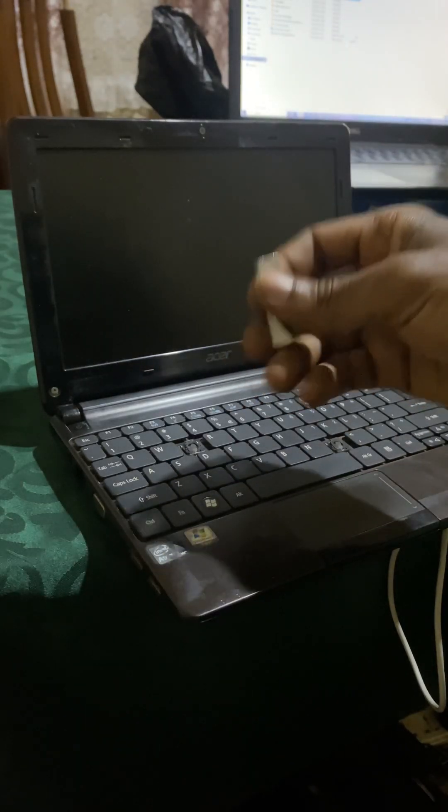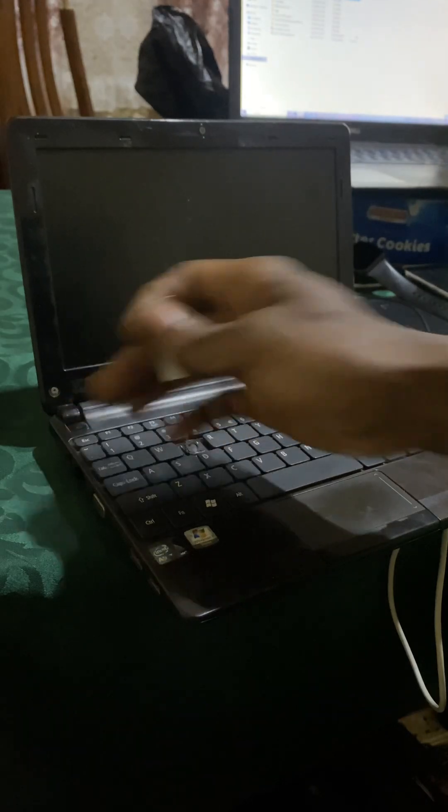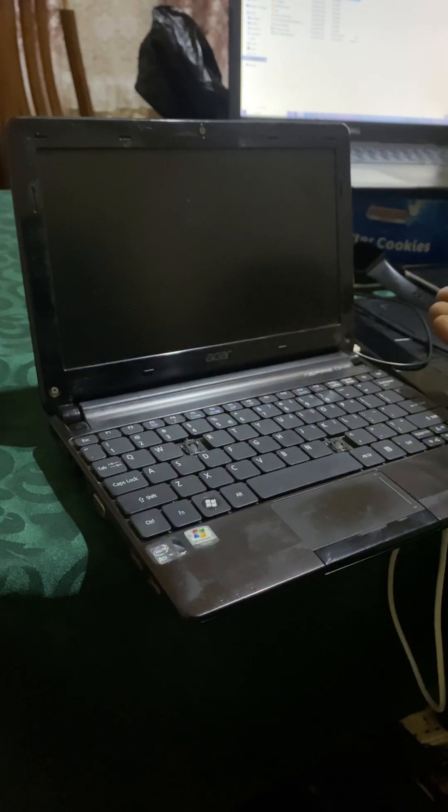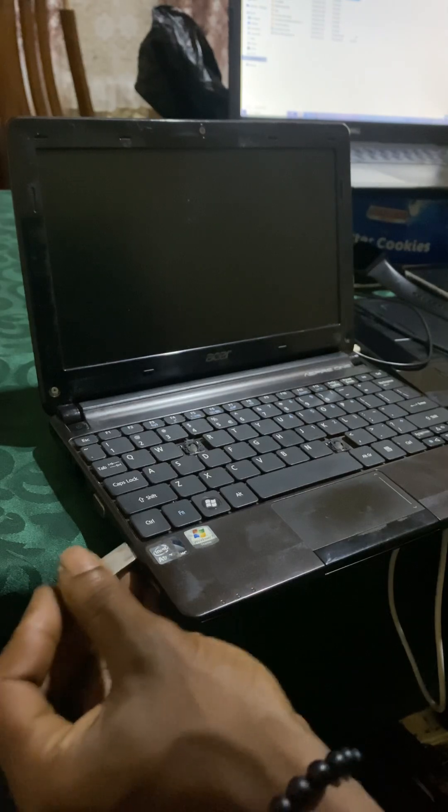Hello YouTube, this is John. In this video, I'm going to show you how to enable the F12 boot menu on your Acer Aspire One. So what we're going to do, I'm going to go ahead and insert my USB flash drive here.